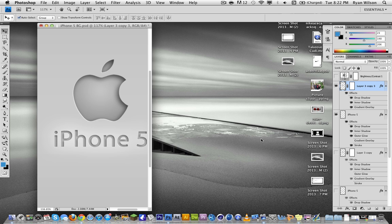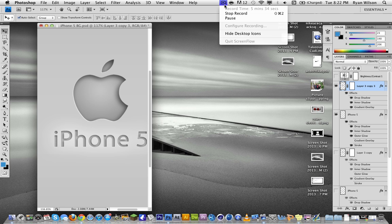And there you go guys, that's the indented effect, or cut out effect, whatever you want to call it. Hope you learned something from this, and please like, comment, whatever you want to see next time. Thanks.